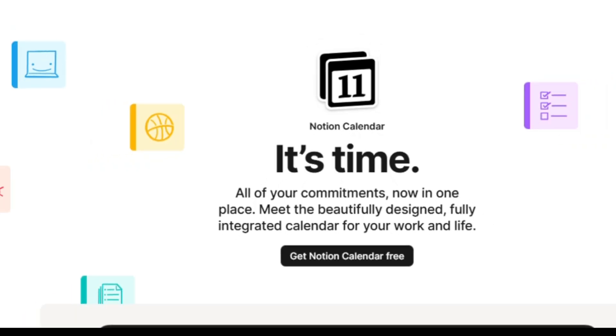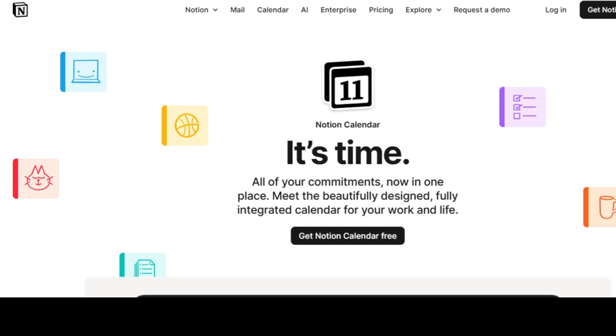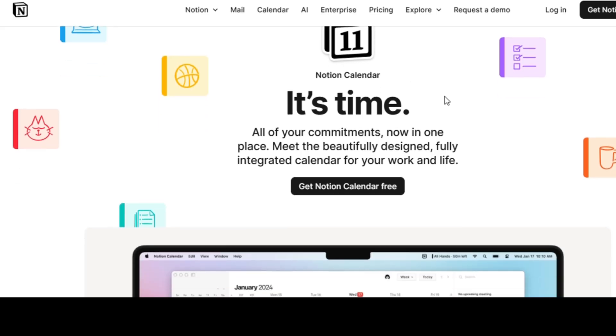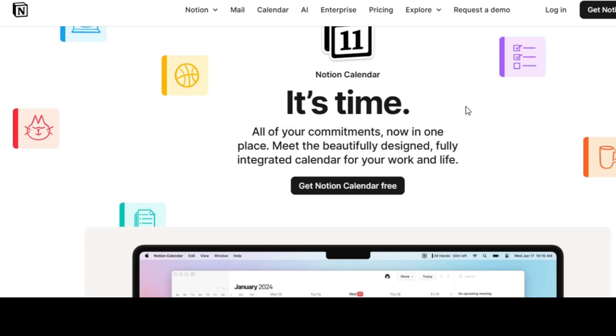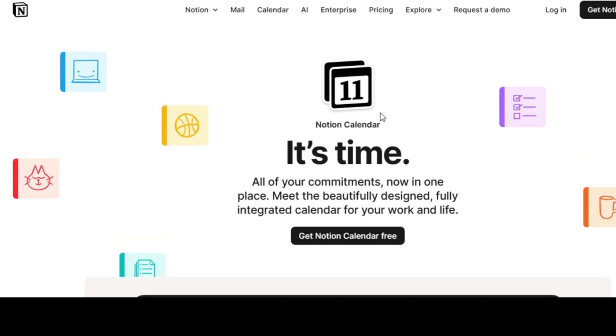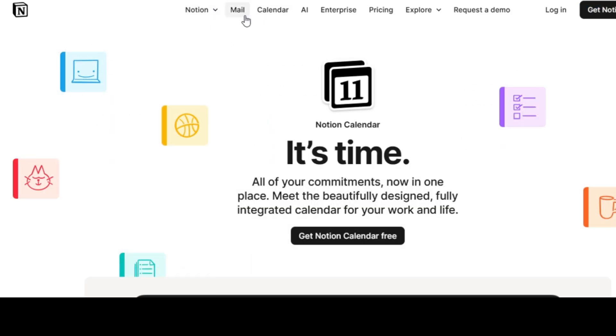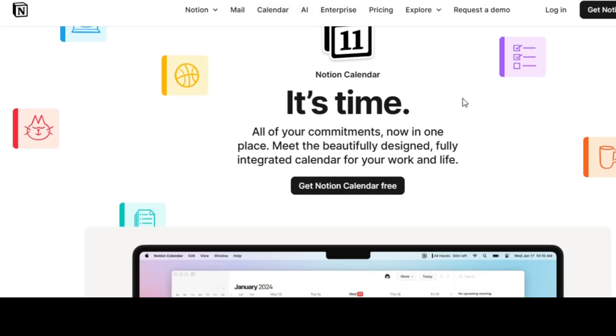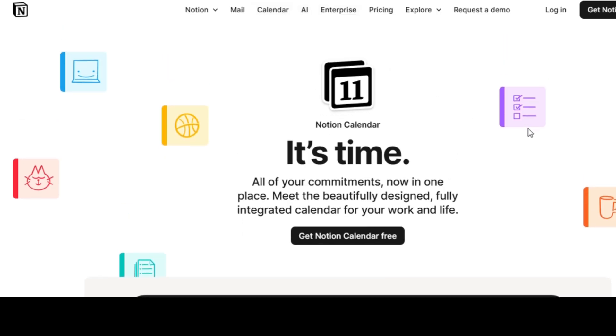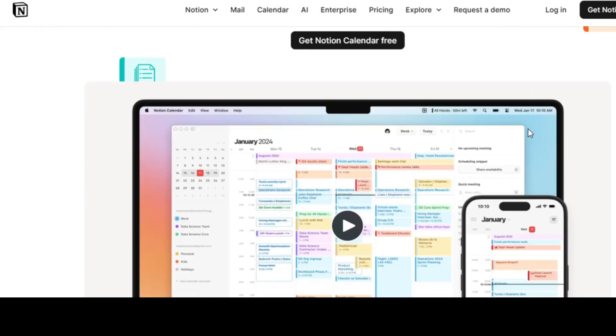The next one isn't just a calendar. It's a revolution. Notion Calendar by Notion Labs is one of the slickest, smartest, and most integrated scheduling tools of 2025. It syncs directly with Notion pages, Google Calendar, and tasks, meaning your deadlines, meetings, and notes live together, beautifully organized.